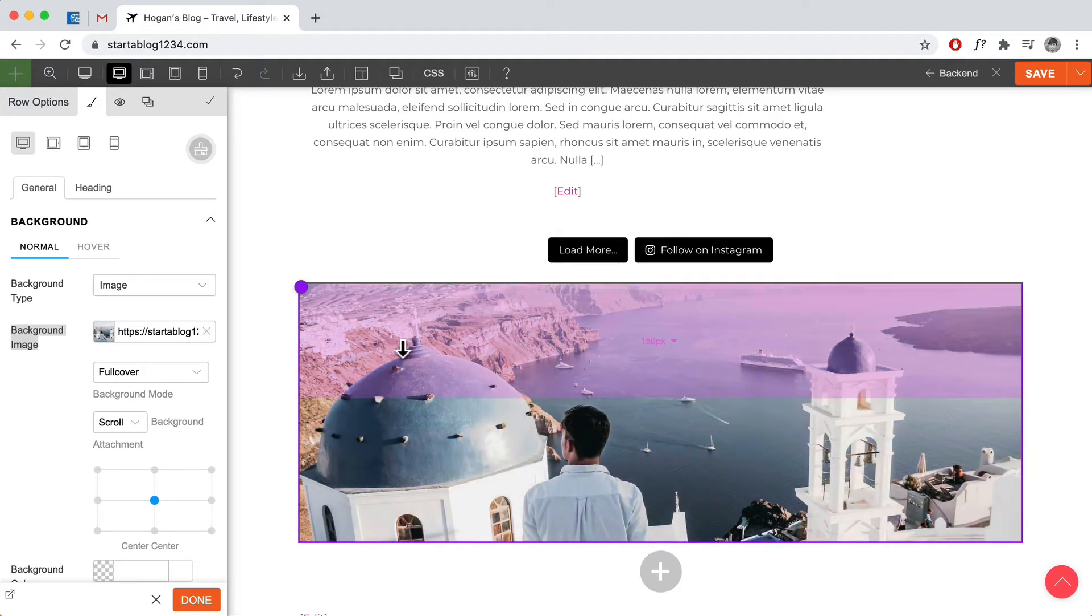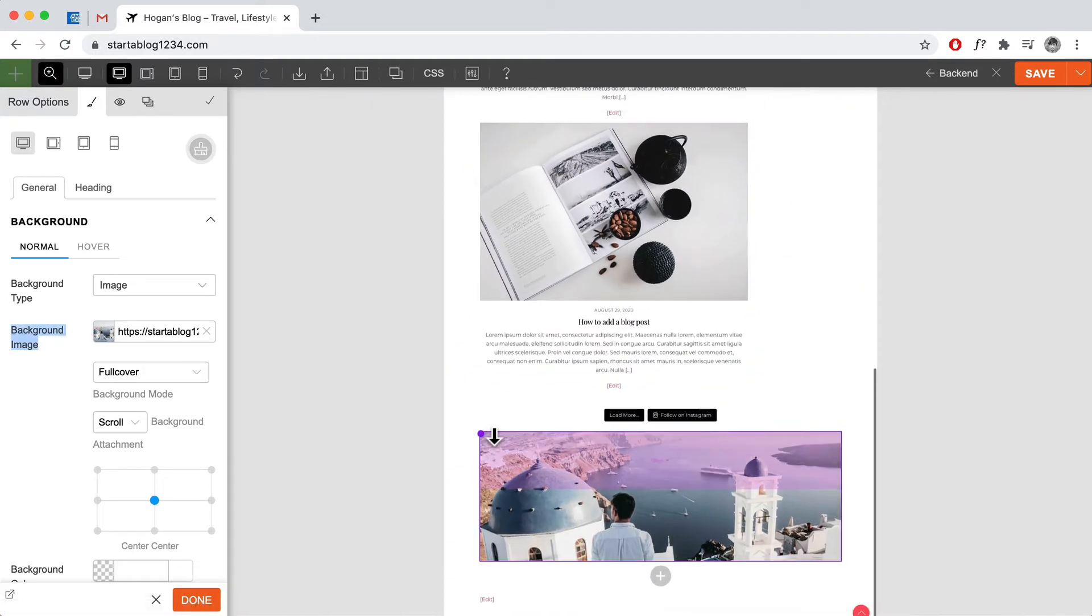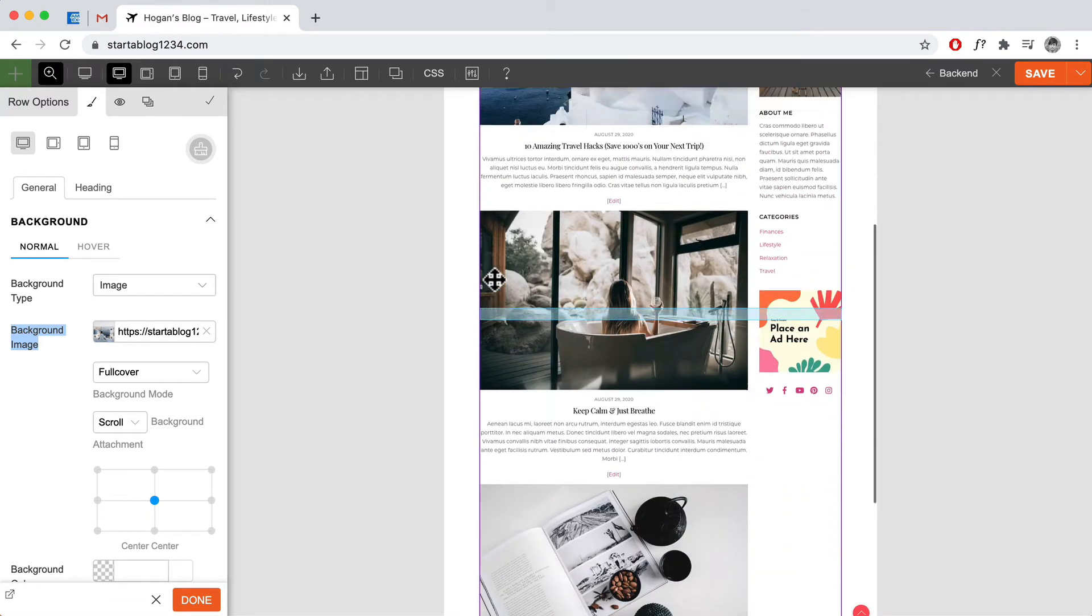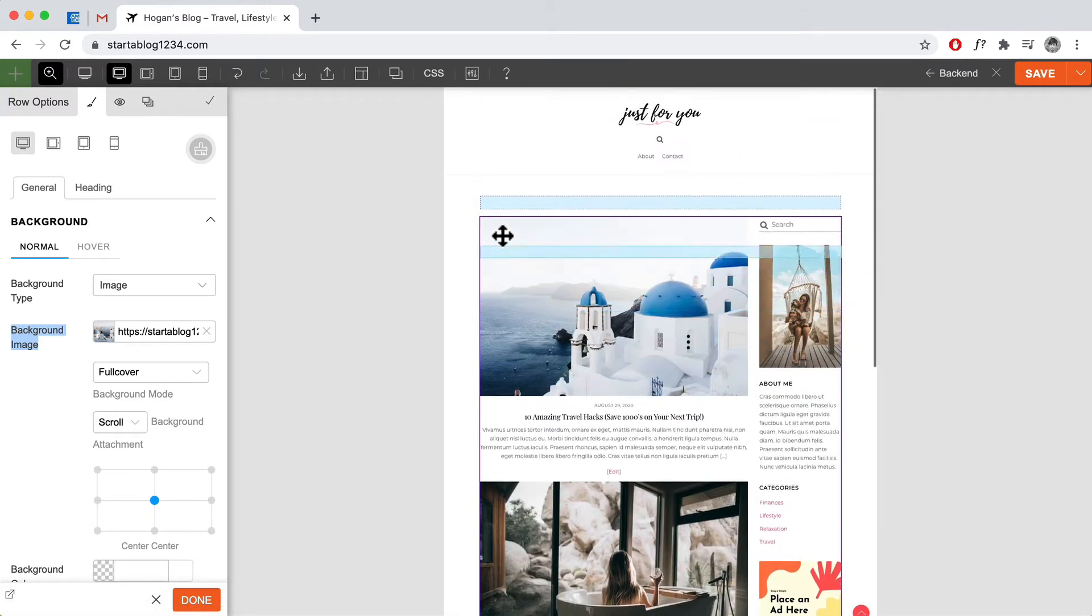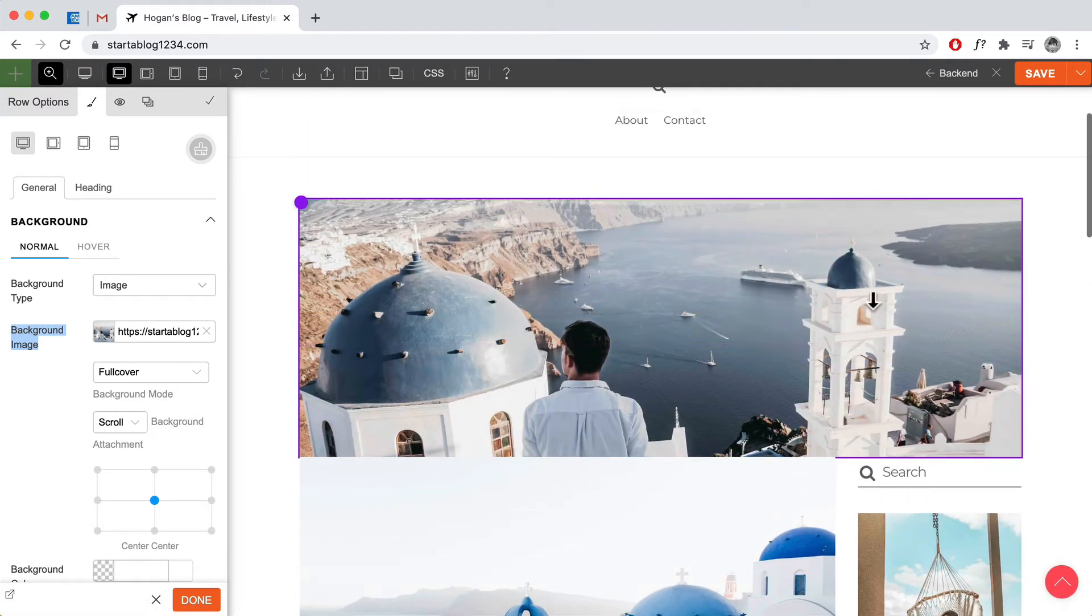Just like that, right? So once you have that then we can drag it and we can move it on the top. So click over here and just scroll up with your mouse and drag it on the top and then you've got this hero section over here.